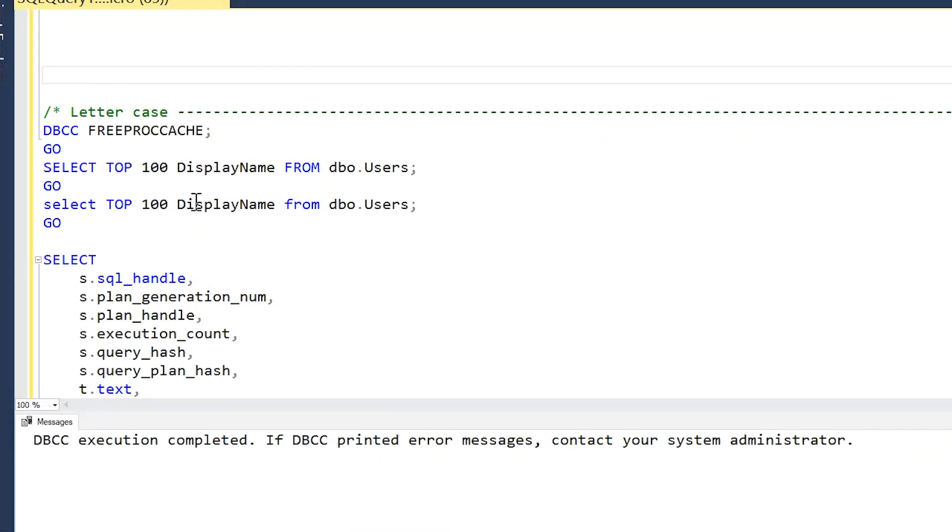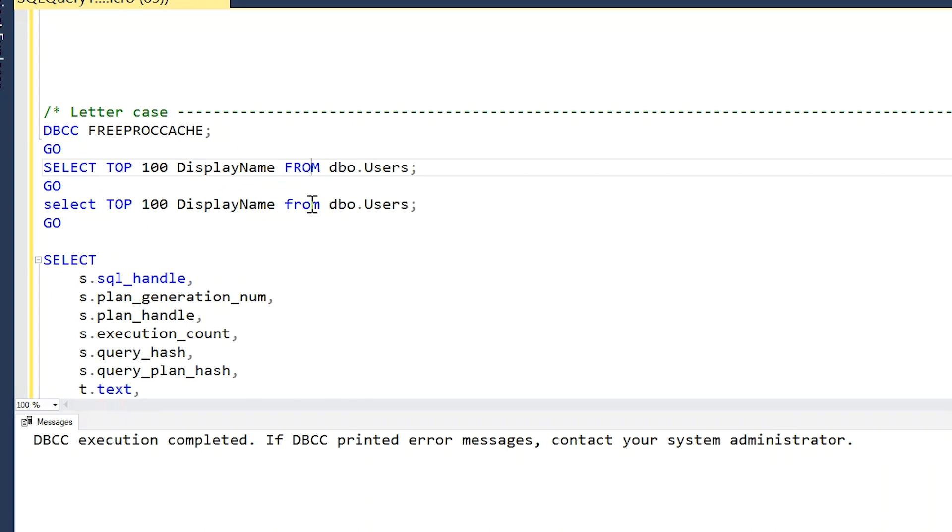The second thing that will prevent SQL Server from reusing a plan from the execution plan cache is letter casing. So if we look at this example, what I have is these two queries that are exactly the same except that the SELECT and the FROM keywords are uppercase in the first version of the query and lowercase in the second version of the query.